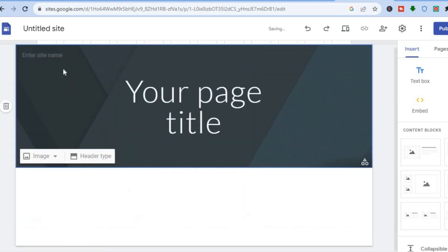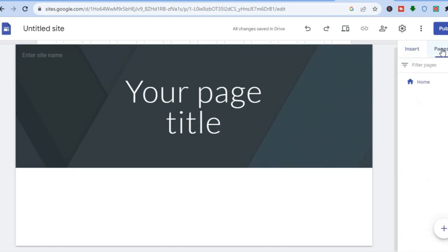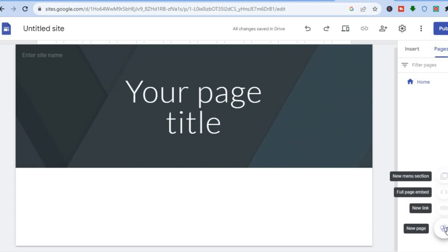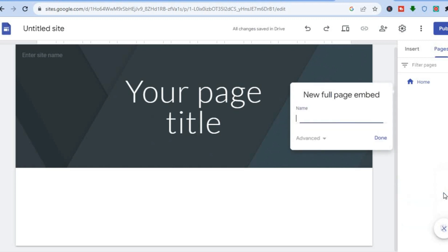The better option that I would recommend is to delete this widget. What I would recommend you do is tap on Pages from the top right hand corner, then tap on the plus in the bottom right hand corner, and you are going to see the option Full Page Embed. Tap right there.